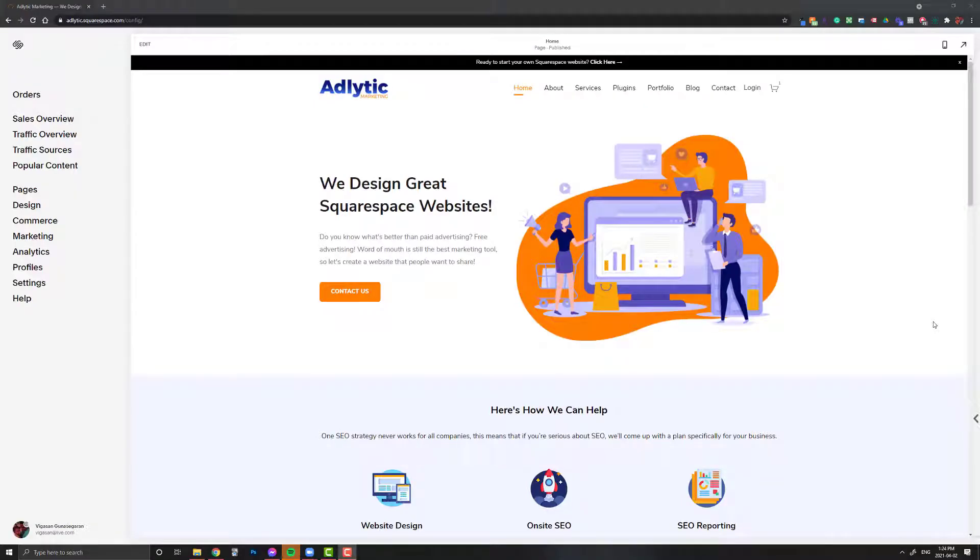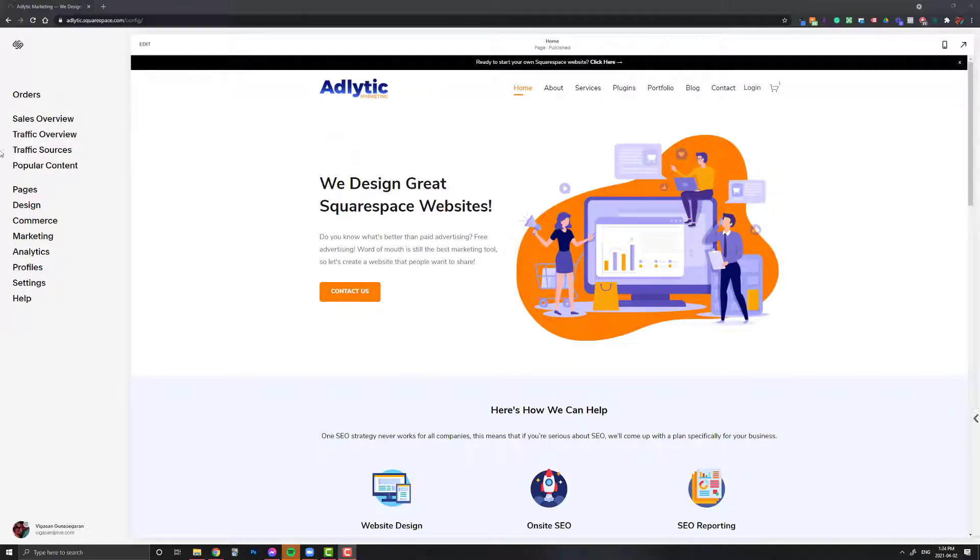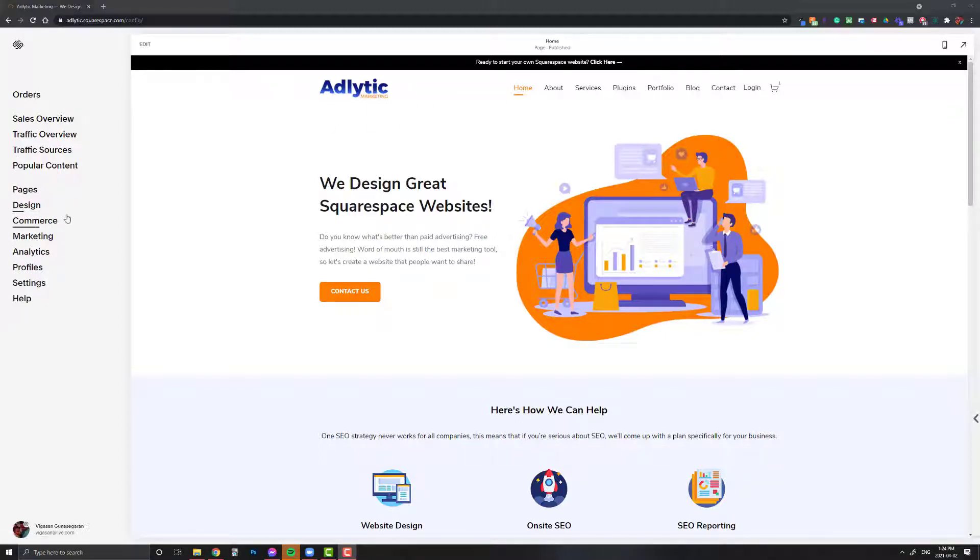Hey guys, so today we're going to be talking about how to use an SVG icon for your logo up at the top here. Since there's no native way to do it in Squarespace because it only supports PNG, JPEG, and GIFs, what we'll do first is upload our SVG icon.